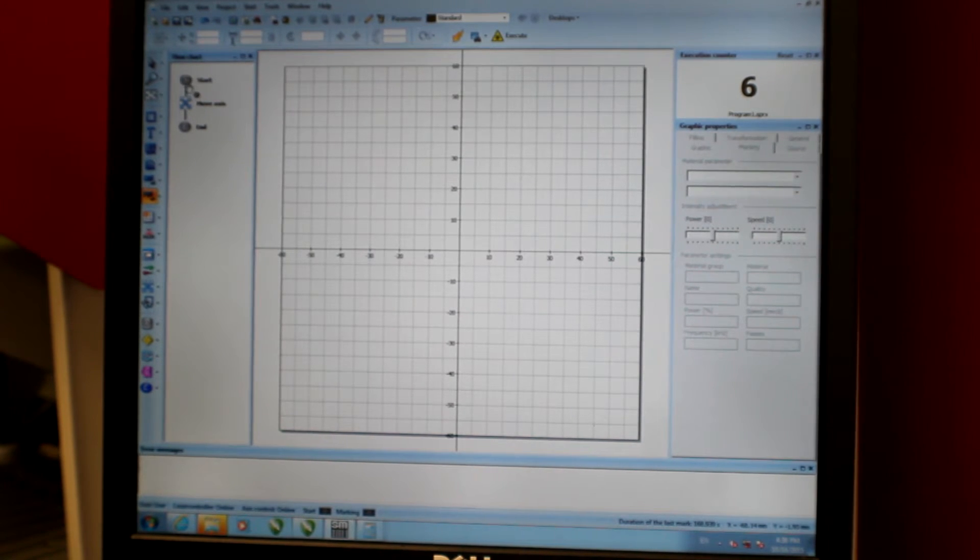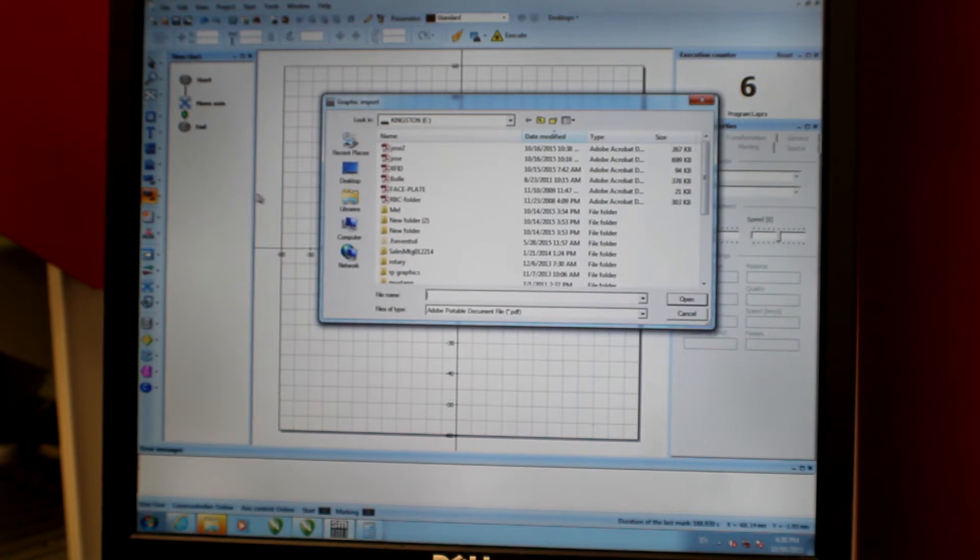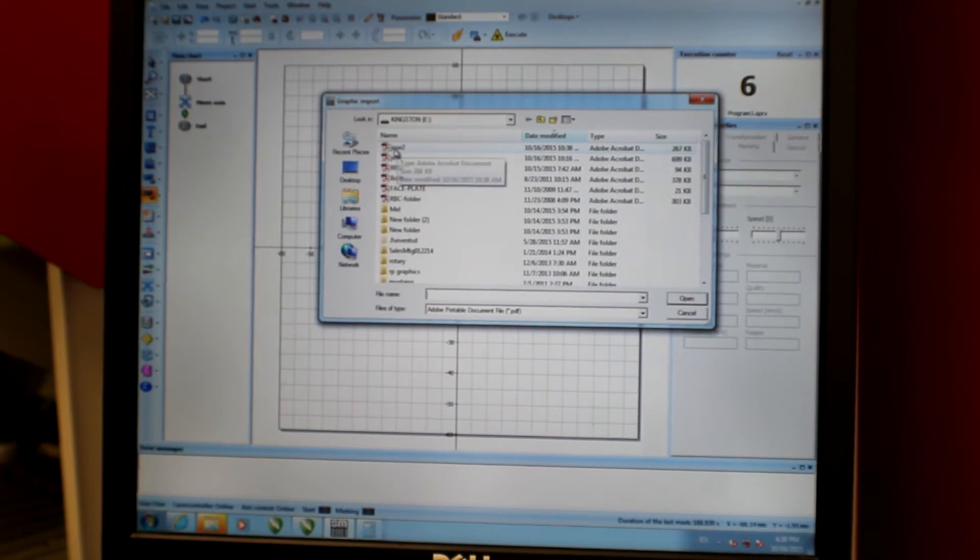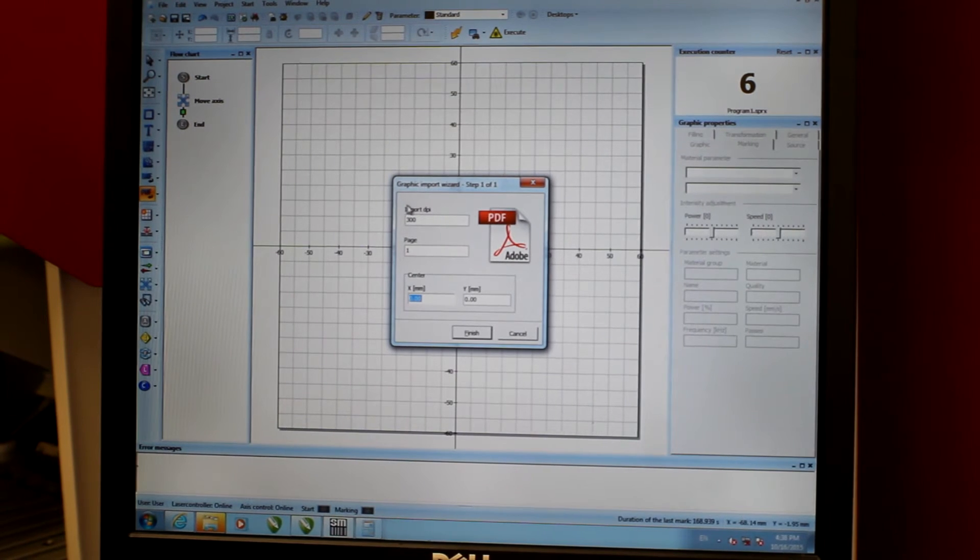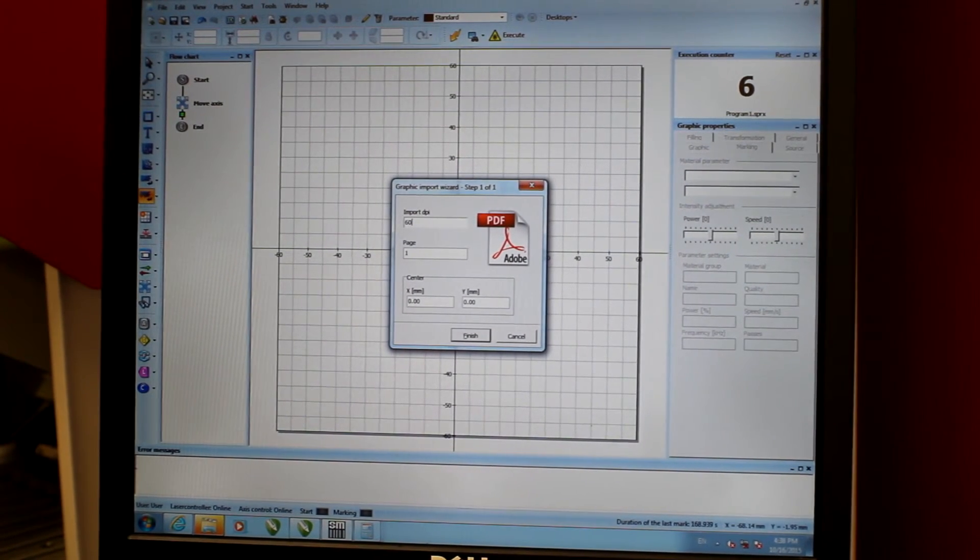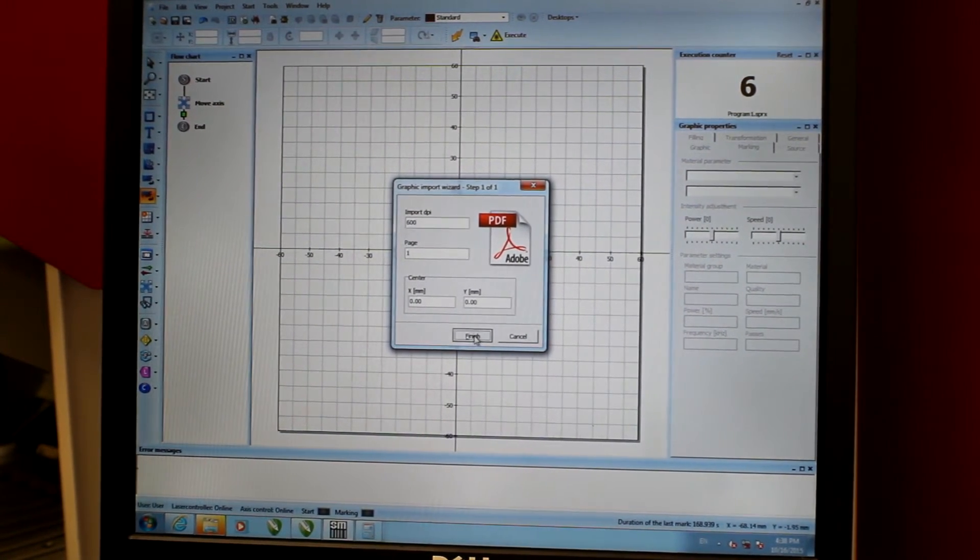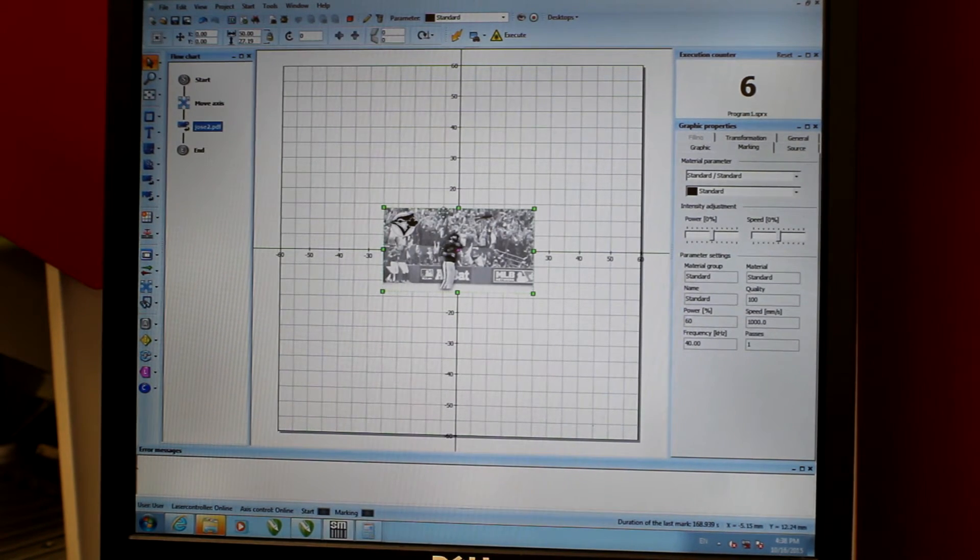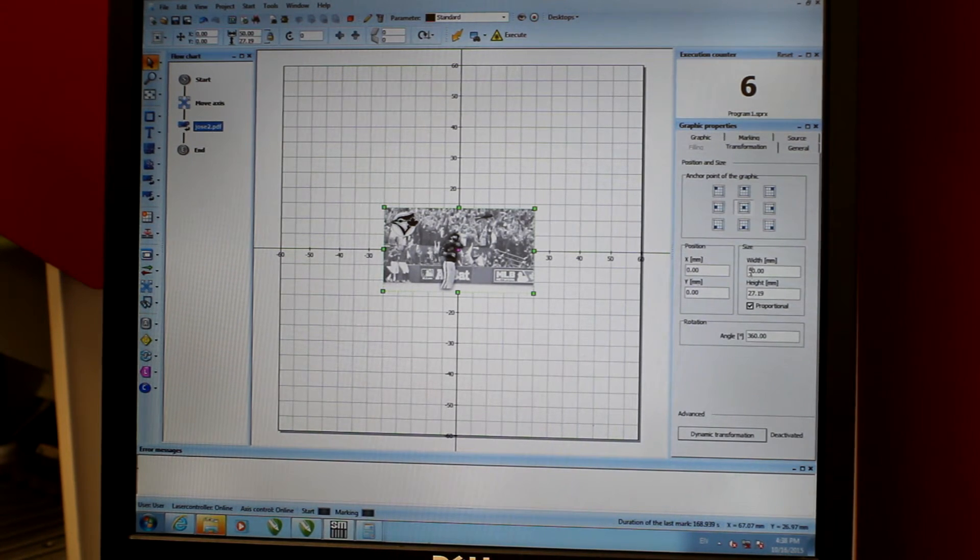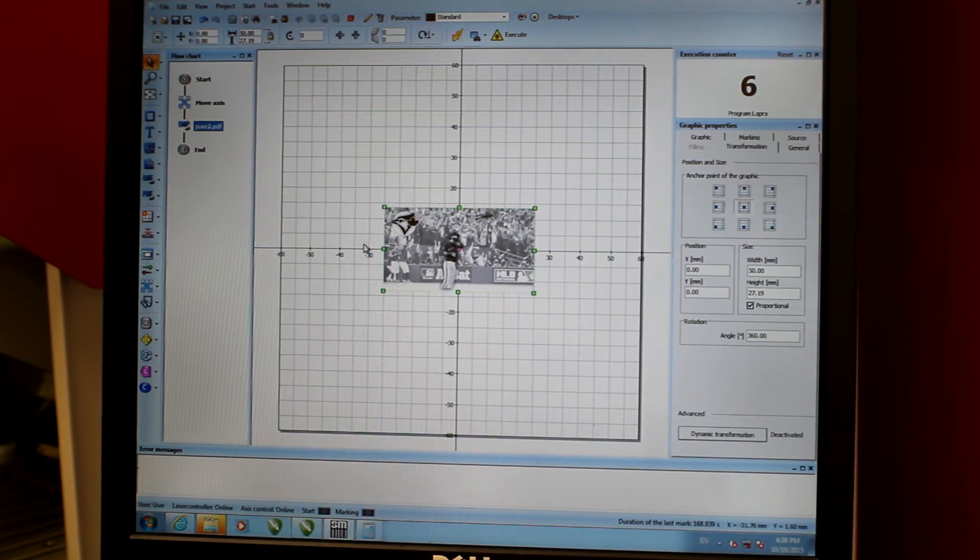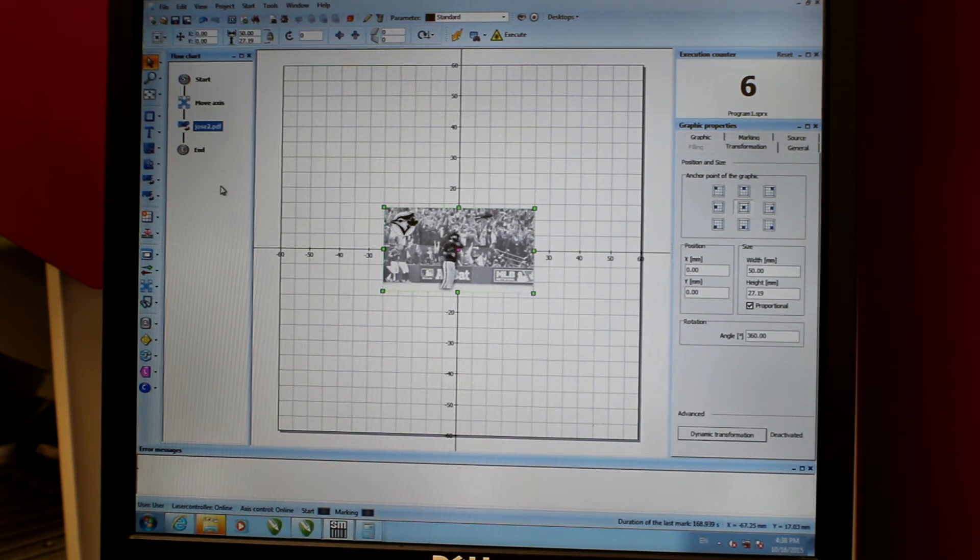So it's going to start, focus the laser, and I'm going to place my object, which is called Jose 2, in here. And I'm going to import that at 600 dpi. It comes in quite small, just 50 millimeters wide. And we can increase the size when we go to engrave it.